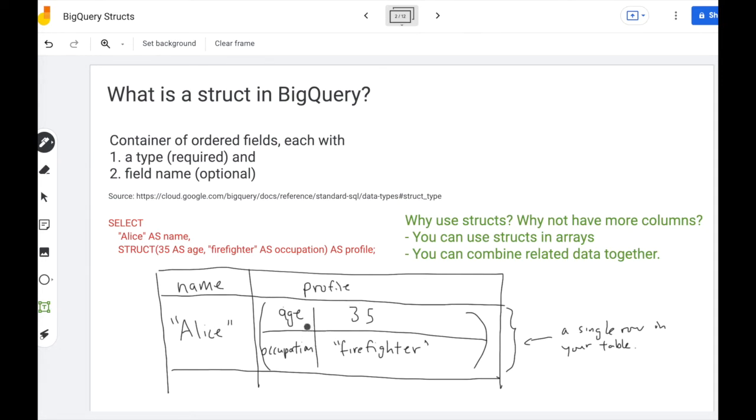The first field of the struct is an int age, second is a string or an occupation, but notice how at the end of the day this whole thing is still a single row in your table.